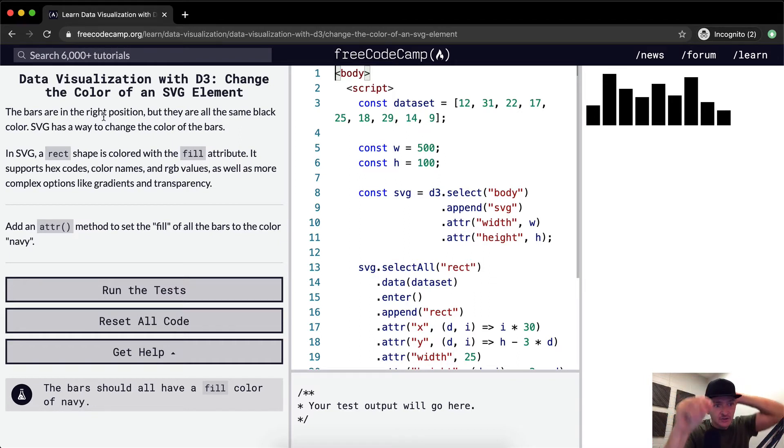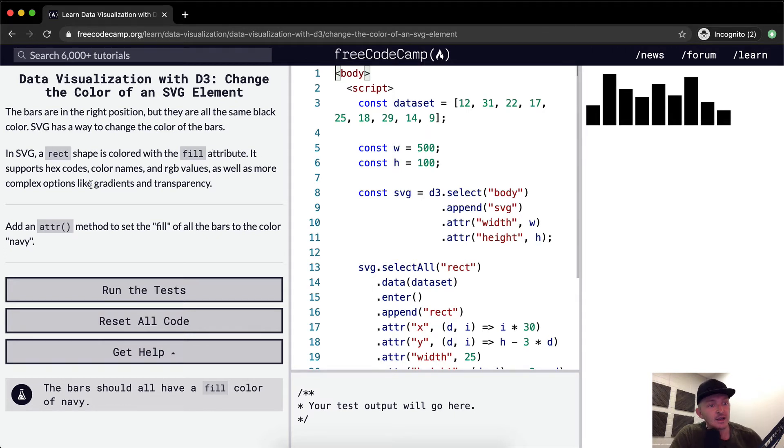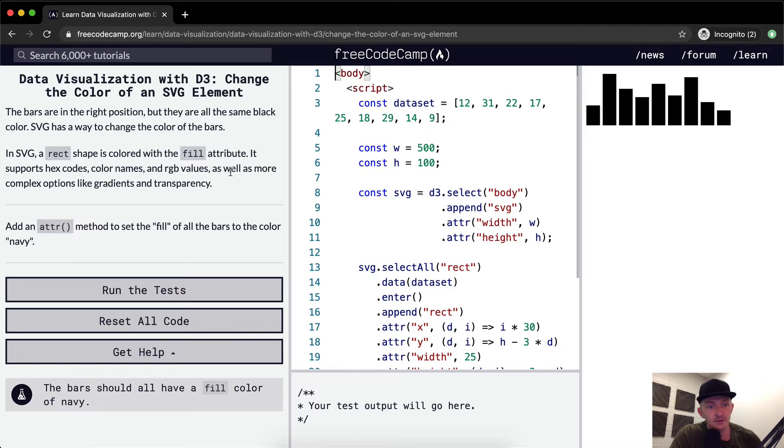In SVG, a RECT shape is colored with the fill attribute. It supports hex colors, color codes, and RGB (red, green, blue) values, as well as more complex options like gradients and transparency.